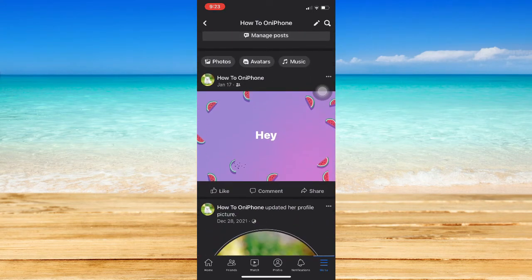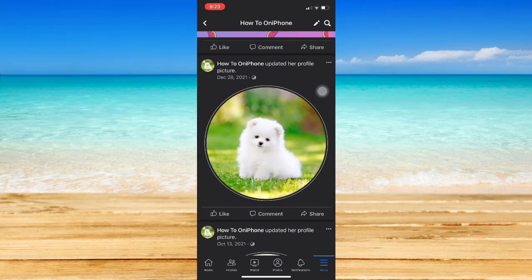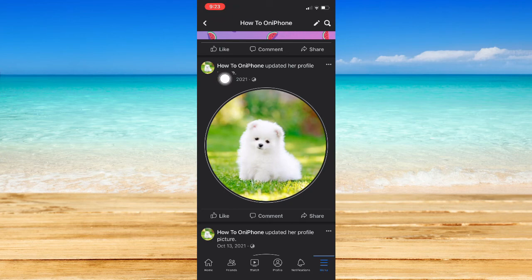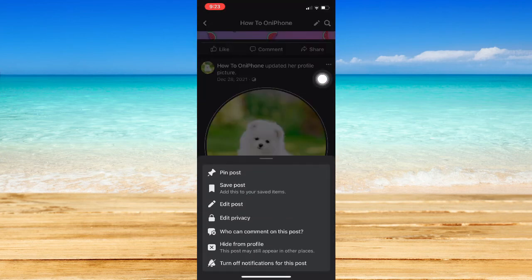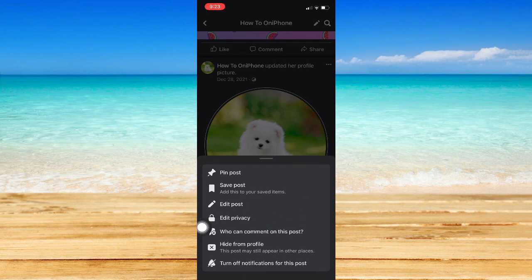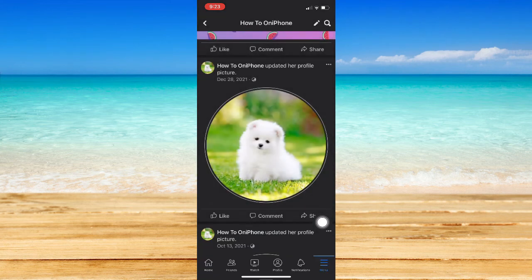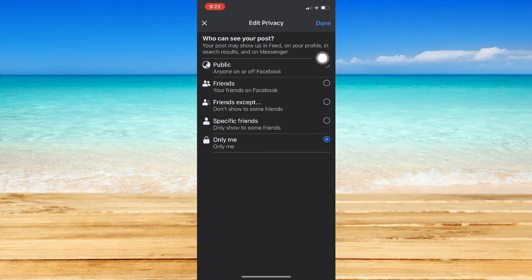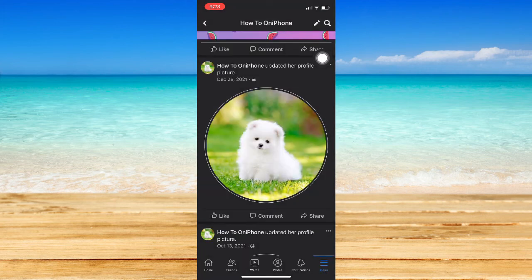For example, this one. If you can see your updated profile on your newsfeed, you simply click on the three dots right here. Then click on edit privacy and click on only me. Click done. Wait for it to load. And then, that's it. That's how you can change Facebook profile picture without posting.